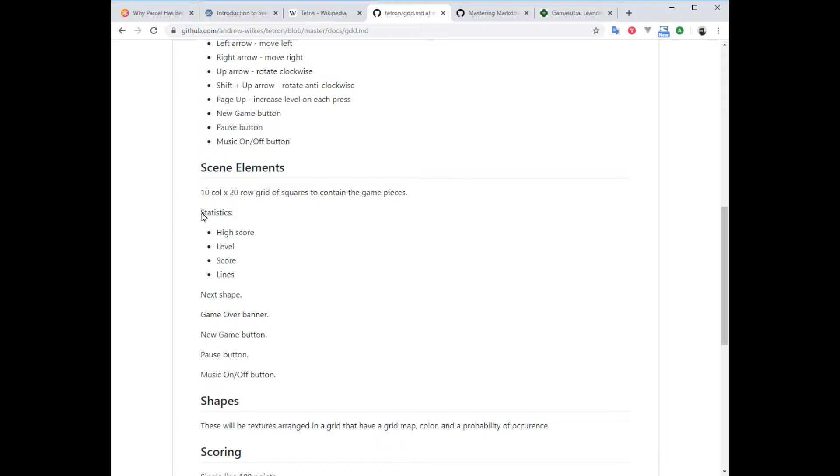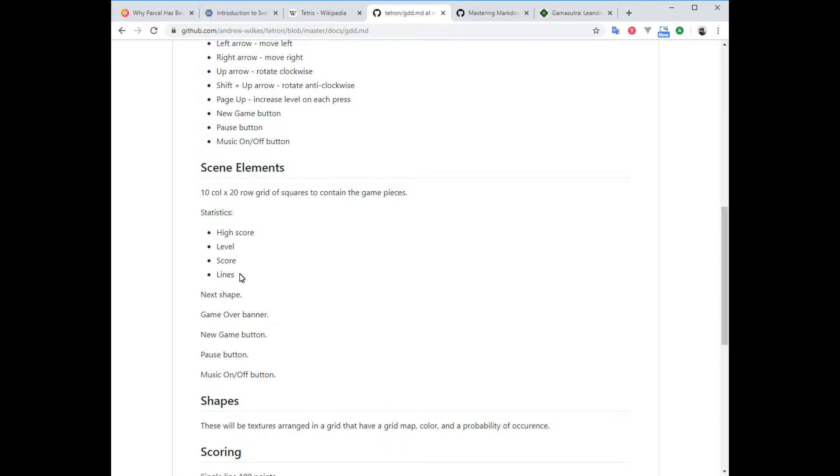We're going to display statistics, so it needs the high score, which will allow the player to have something to aim for. Then we've got our level—1, 2, 3, 4, 5, 6, or whatever, up to 10 probably—and our current score and how many lines the player has removed. Then the next shape will be like an image of the shape that is about to come after the current shape that is falling, or the tetromino is the actual name, but I don't want to type that into my code. I'm just going to call them shapes.